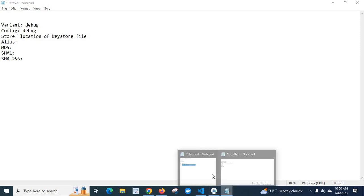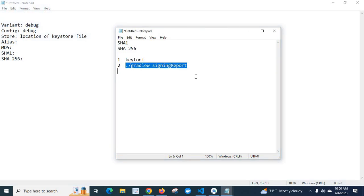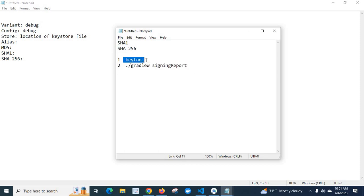So please use this command to generate the SHA1 and SHA256 code for your React Native project. Using the keytool command you can also do it, but I have explained this approach. Thank you.